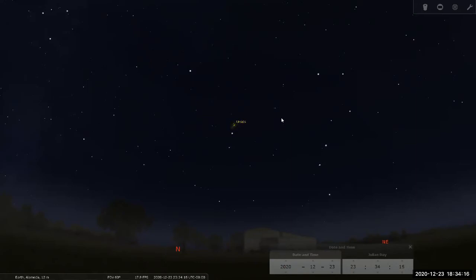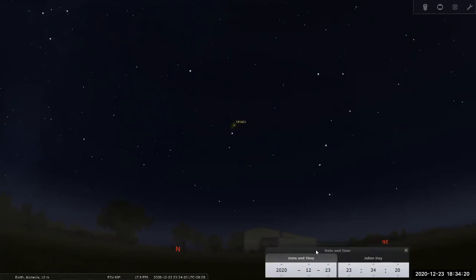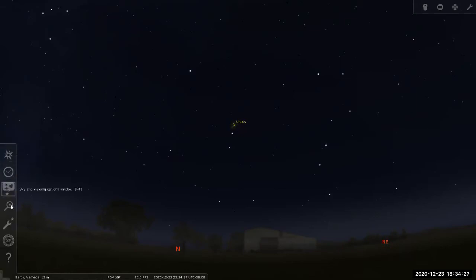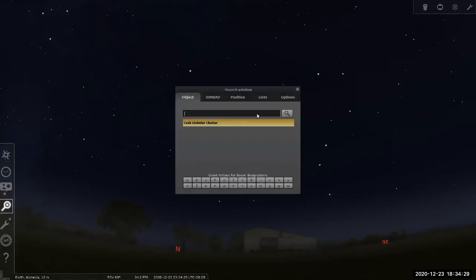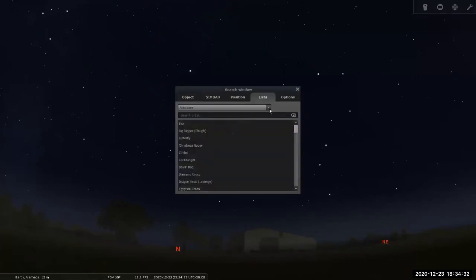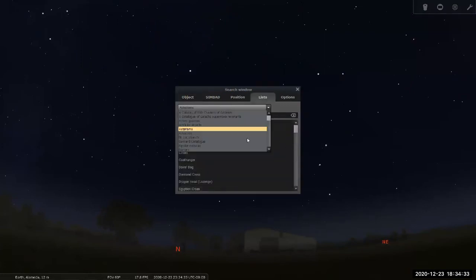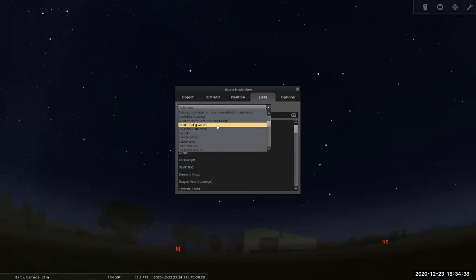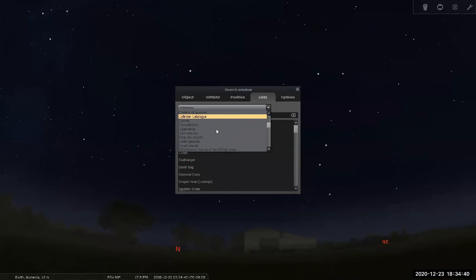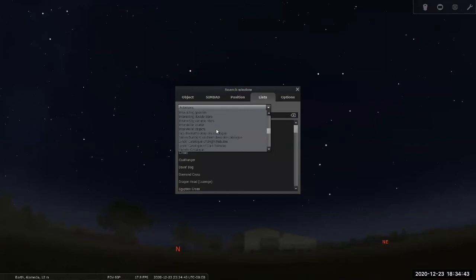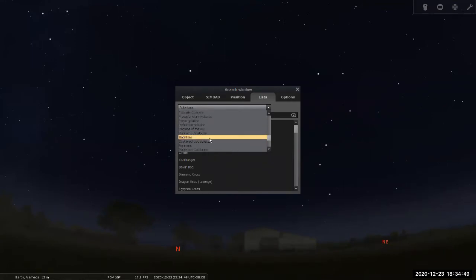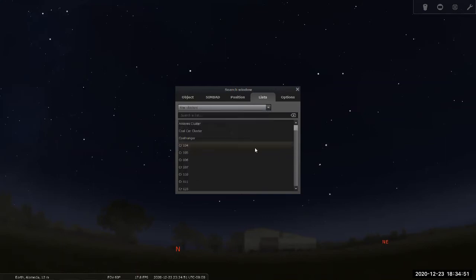So one of the benefits of this planetarium software is that it's also an interactive database. What I can do is I can search. And I think there's a list of things. And one of the list of things I can use is, I think there's a list of clusters, not clusters of galaxies. I want star clusters. Is it called star clusters here? Oh yeah, star cluster.